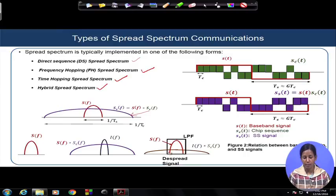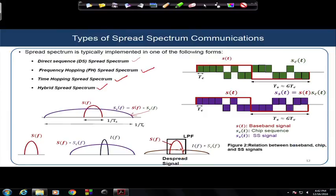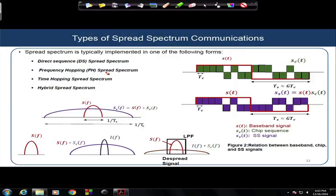Once we multiply by S_c(t), the spread signal returns to the original signal S(f), which is filtered out using a low-pass filter. What happens to the interfering signal I(f)? The S_c(t) also multiplies with I(t), and once that multiplication happens, the interference is now spread over a very wide bandwidth. After demodulation, the signal power is much larger compared to the now-spread interference power. This pictorially illustrates how spread spectrum communication reduces the effect of interfering signals. We will discuss this topic in detail for each type of spread spectrum system in the coming modules.